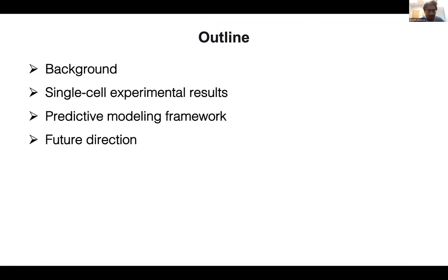This is an outline of my talk. To orient everyone, I will go through a brief background, then I will share single cell experiments that we have done on measuring signaling responses. In the next section, I will talk about our mathematical modeling framework and a slide on future directions.